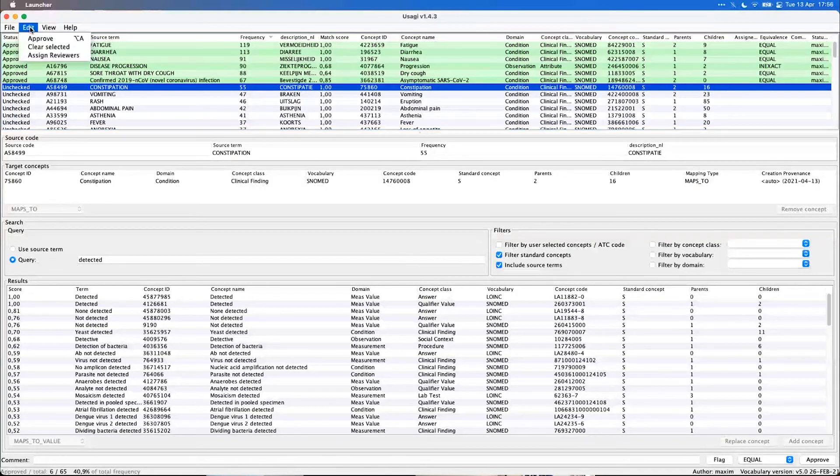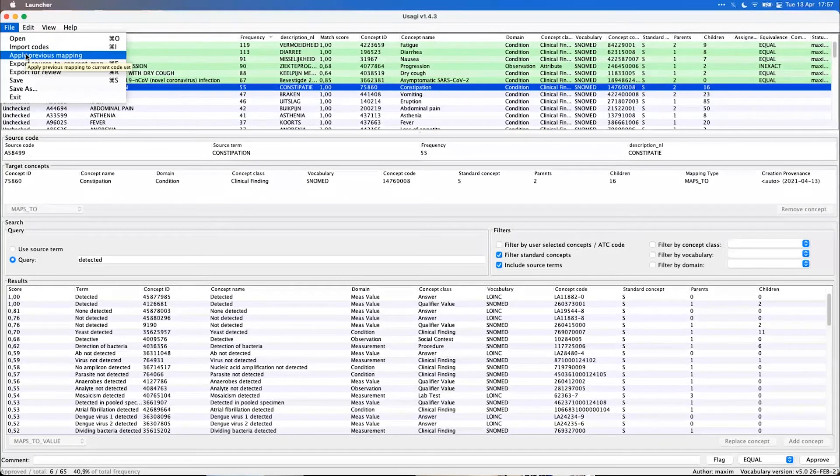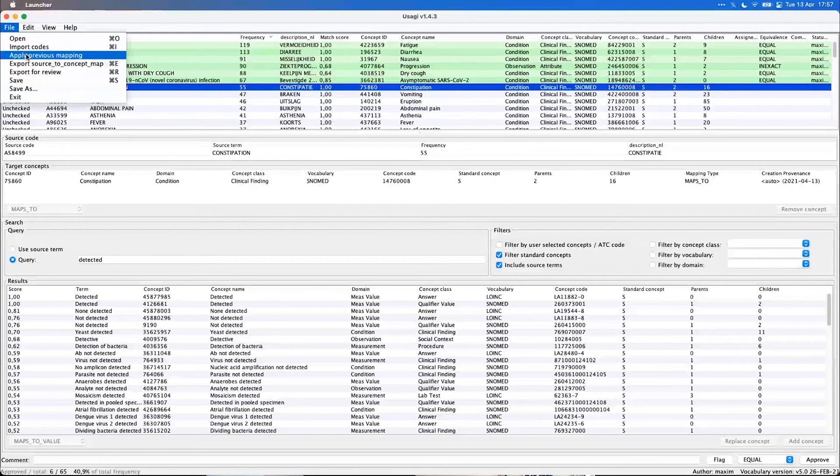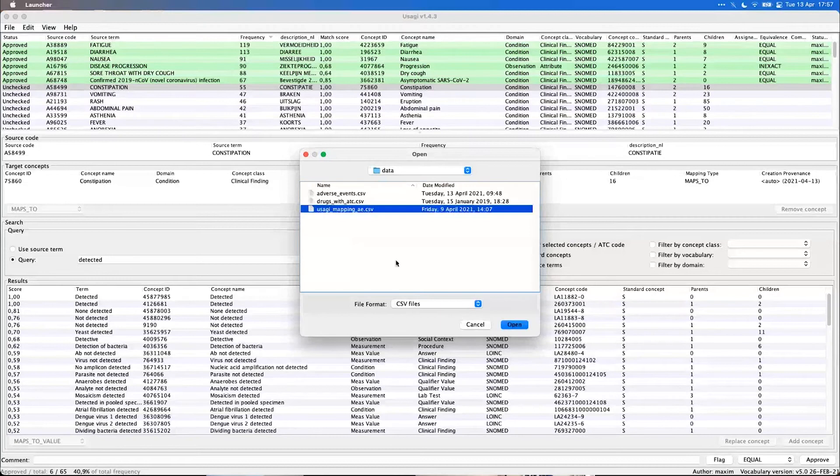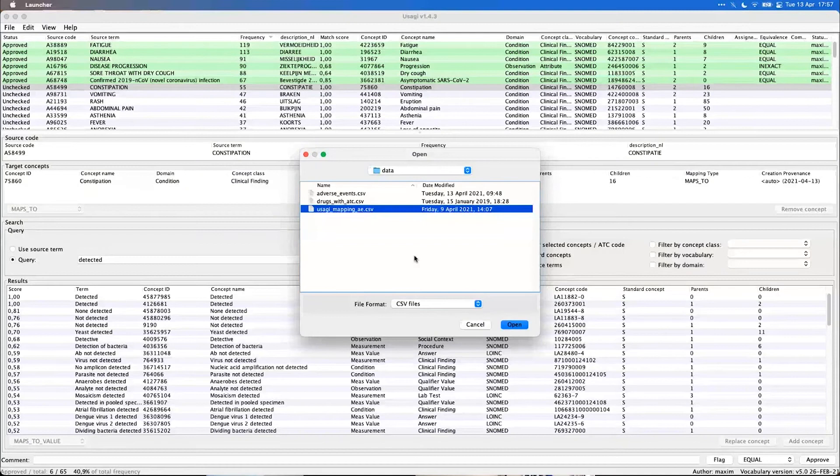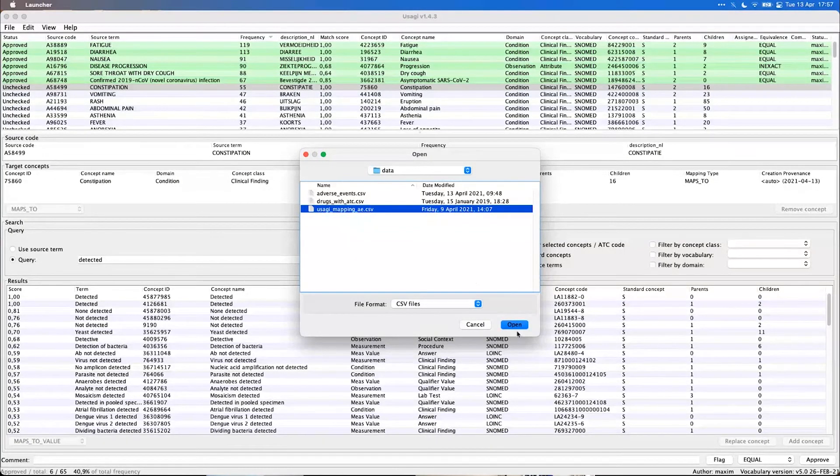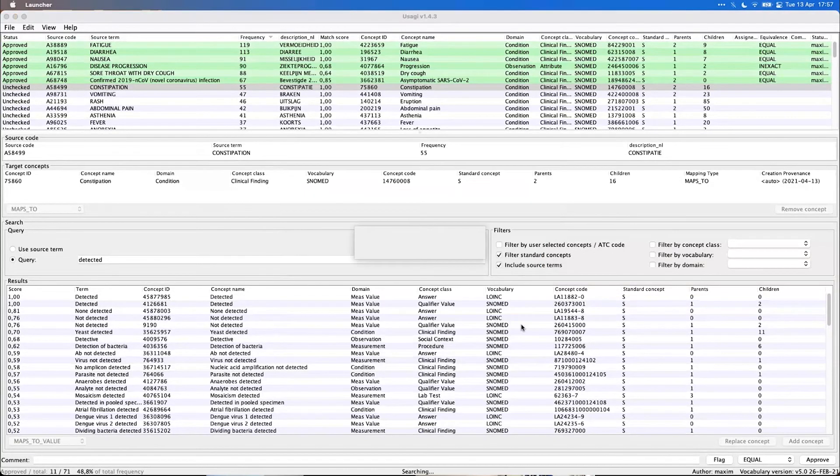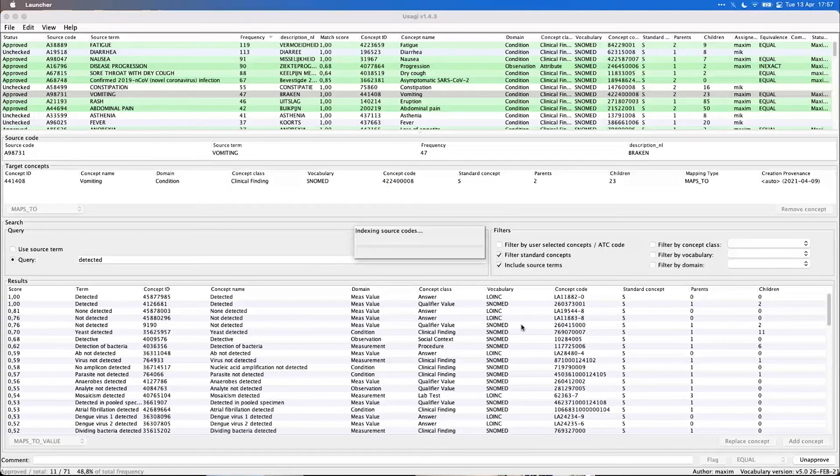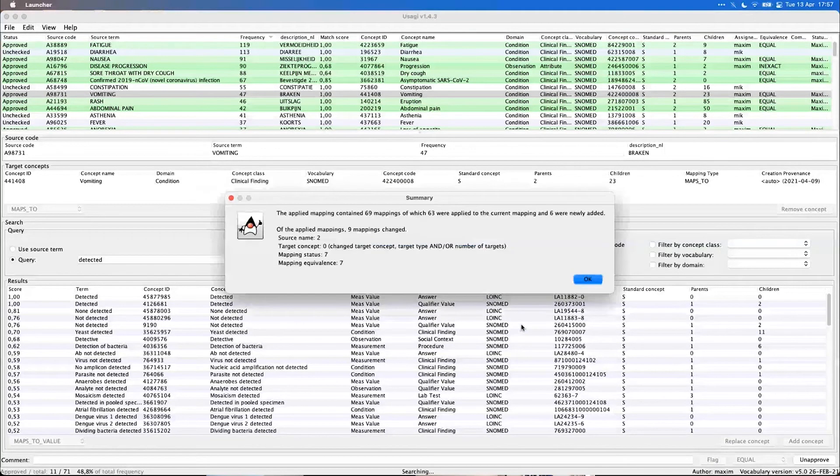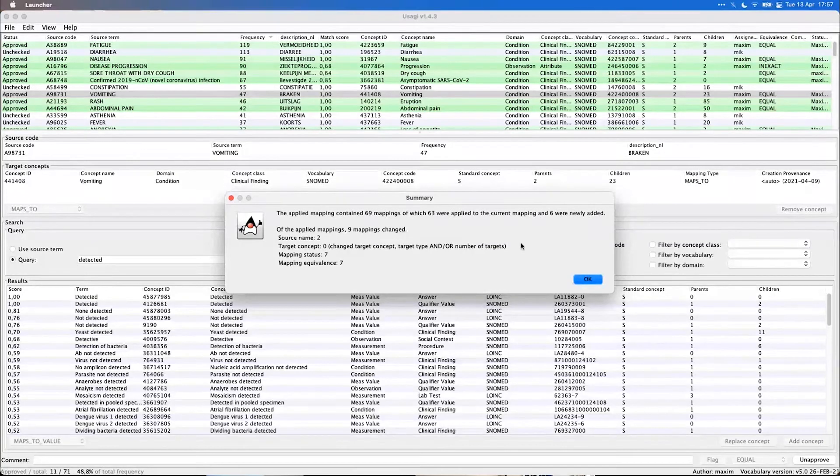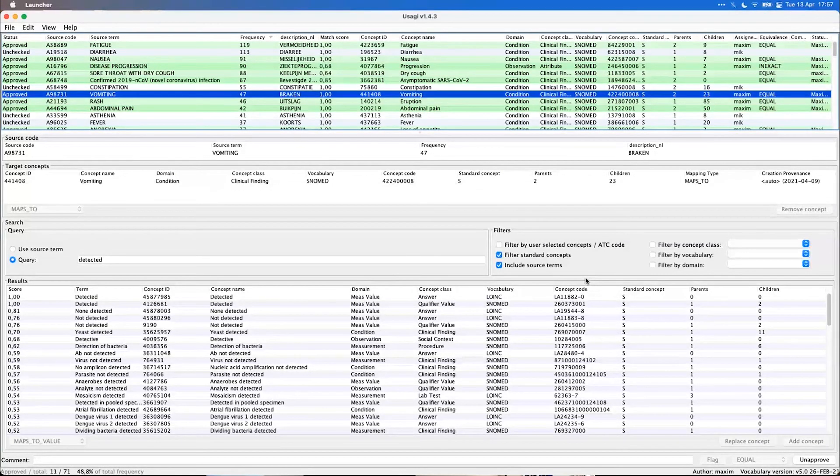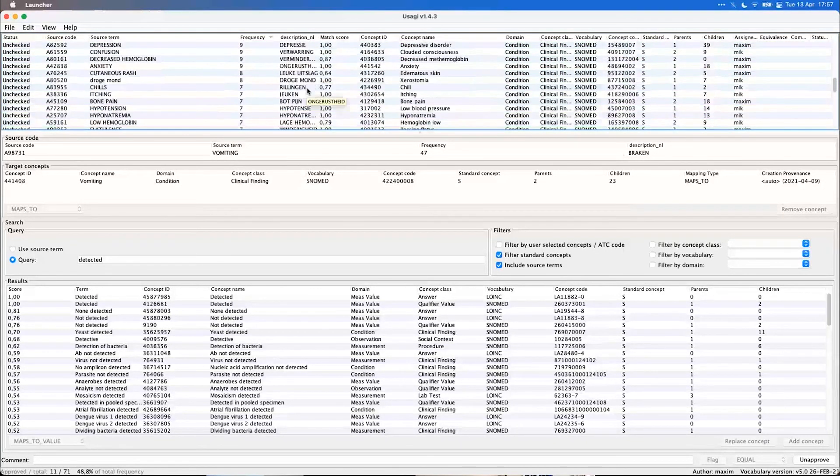Then the last feature I want to demonstrate is the apply previous mapping, also a less known feature which sometimes is very useful if you're maintaining an existing mapping. In this case I already made a mapping before of the same code lists and the ones I approved there I want to just apply to the current mapping. And with this apply previous I say well just add that. And you see a lot more are now already accepted and it gives me a short summary of what has been read in. It actually even says six new codes added.